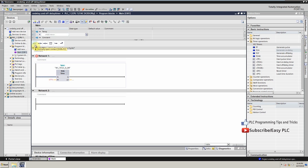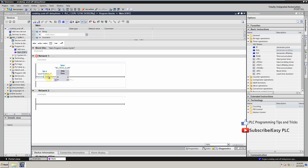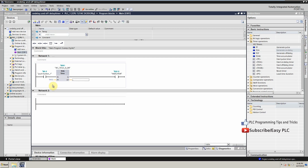Now we will connect input I0.0 at the IN terminal and Q0.0 as an output at the Q terminal, and we can write five seconds at PT. We can leave ET blank for now. The ON delay timer is ready.